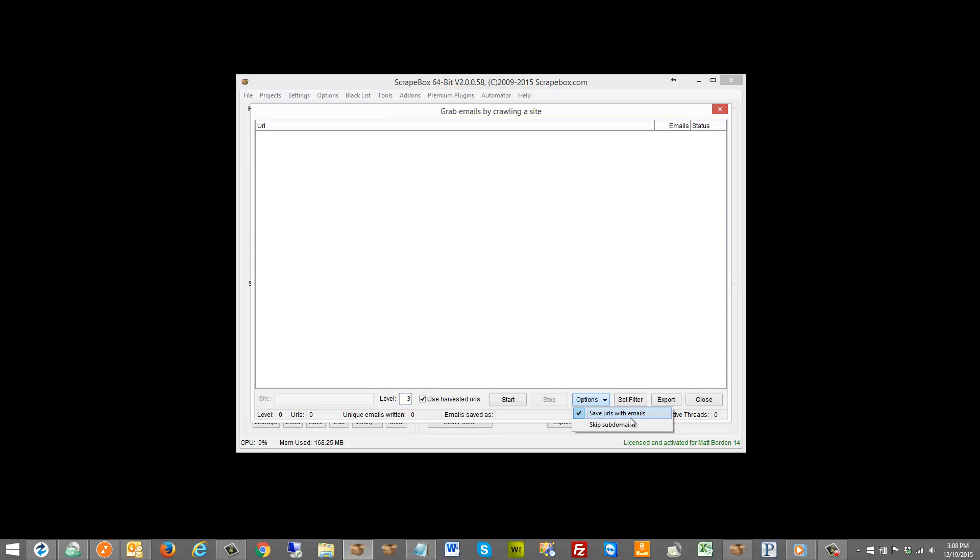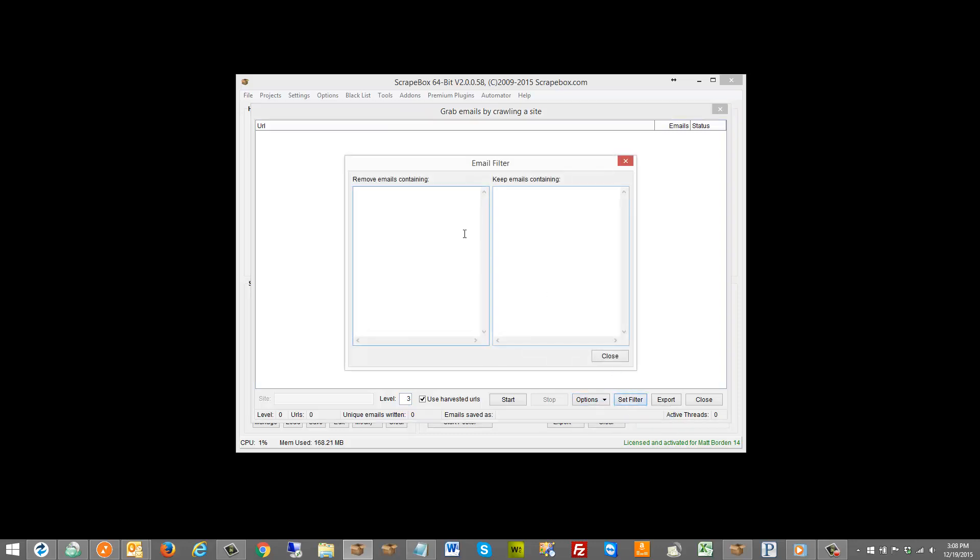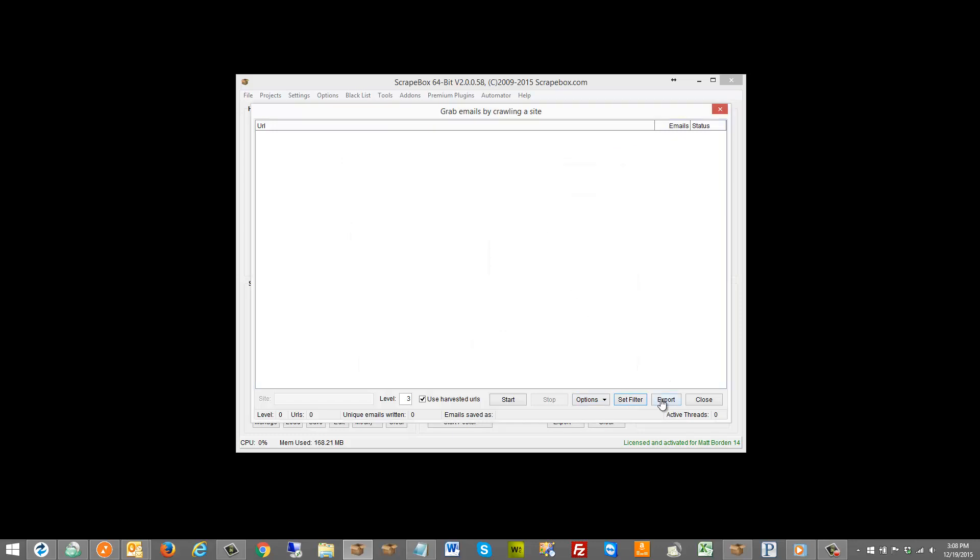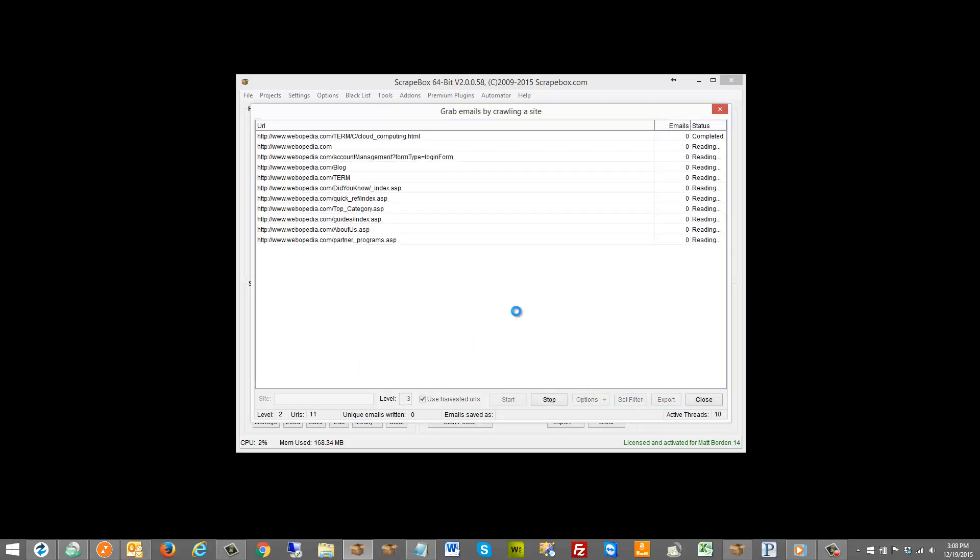We have save URLs with the email, pretty nice. We can skip subdomains, we have a filter which is basically a blacklist and a whitelist, and then we have an export option when we're done. So I'm just gonna go ahead and fire it up here and you can see it running through here where it grabs the first site and then it starts crawling those internal URLs.